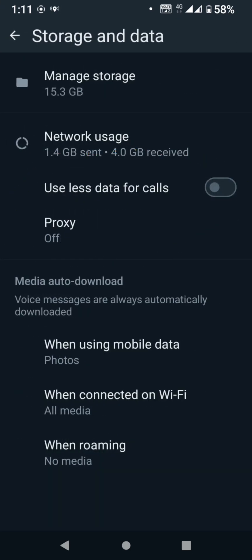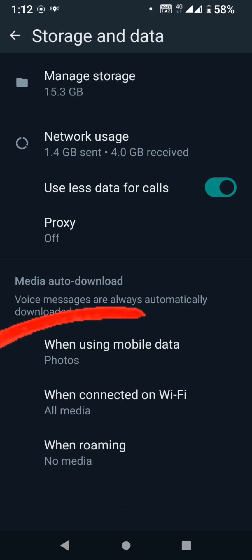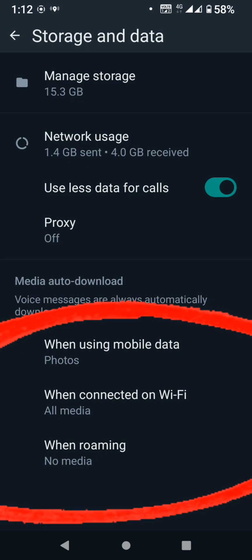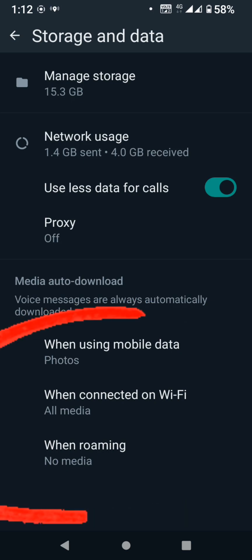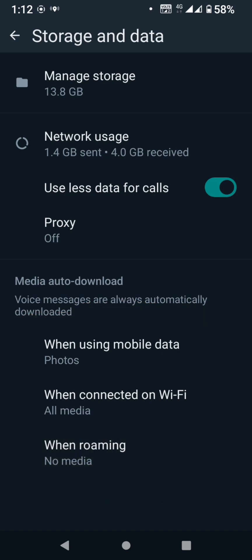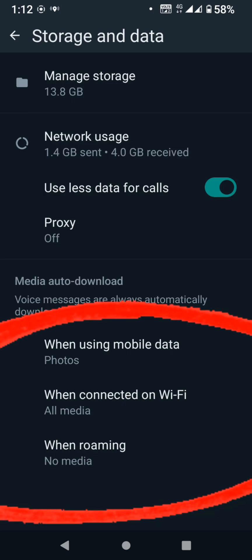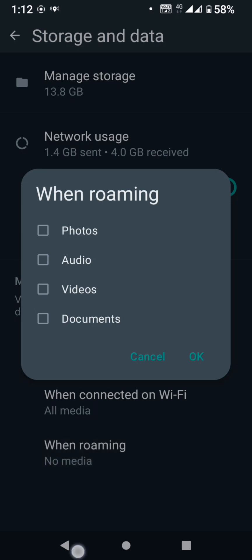Use less data for calls — click on your phone or WhatsApp settings and enable this option. For mobile data, if photos are automatically loaded, or Wi-Fi is automatically loaded, or roaming is automatically loaded, you can select this mode to control media auto-download.